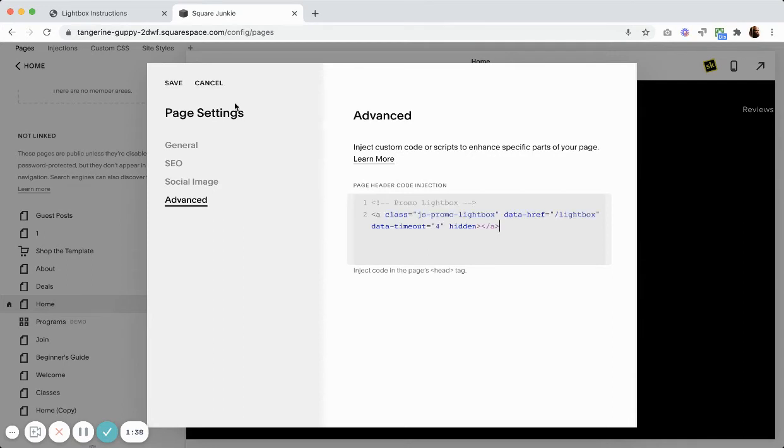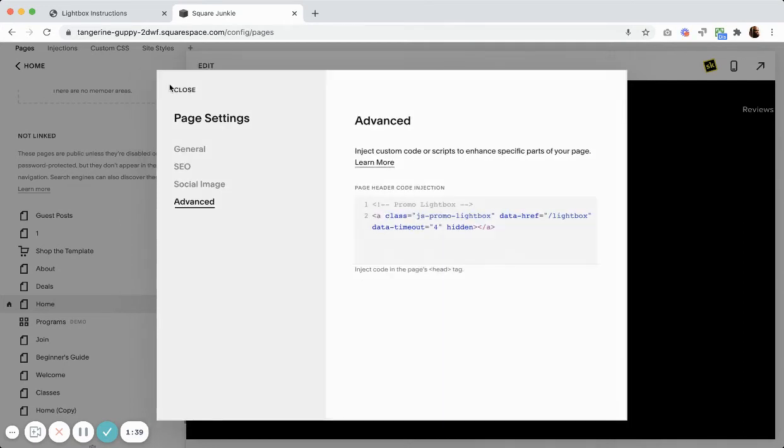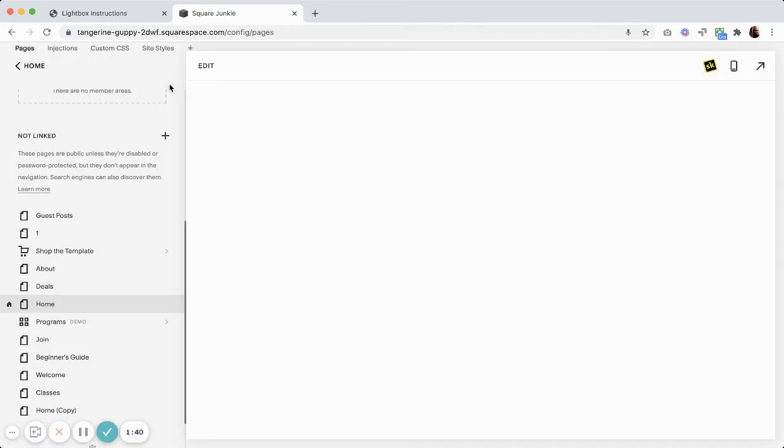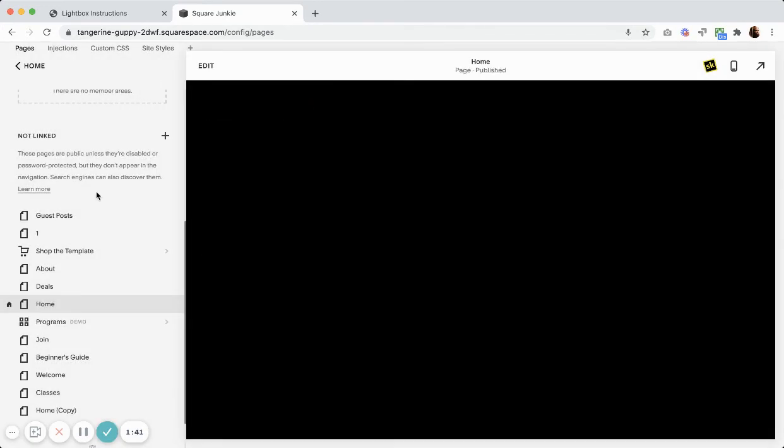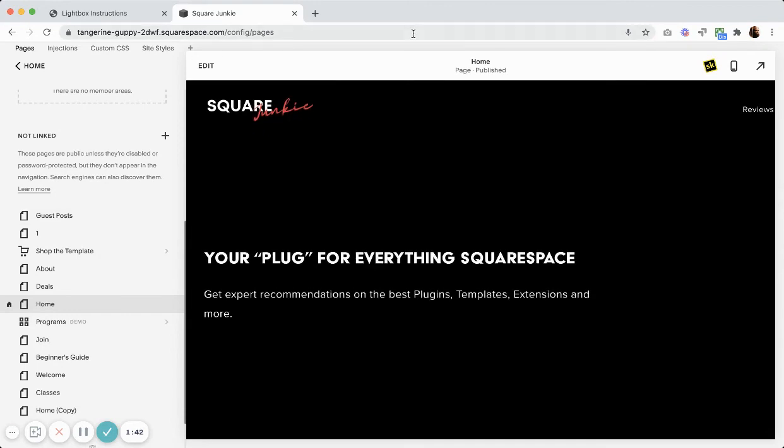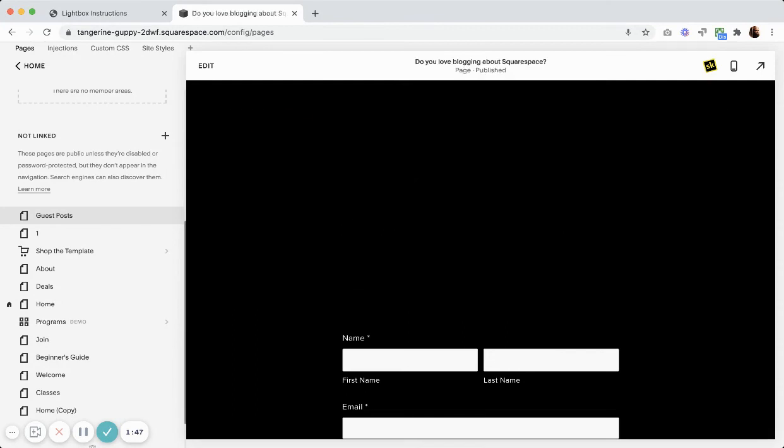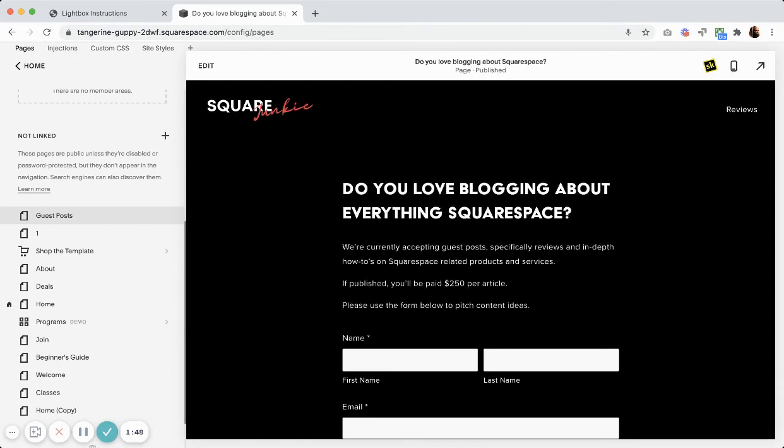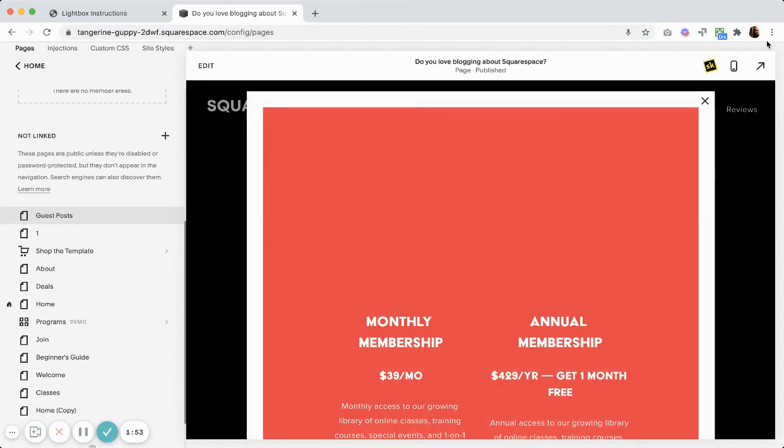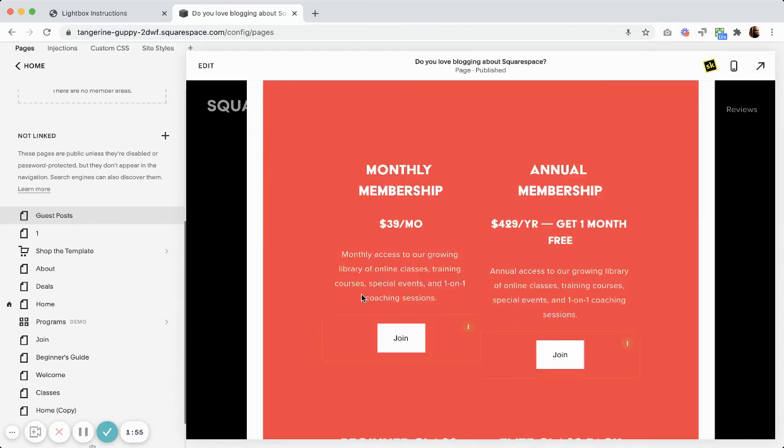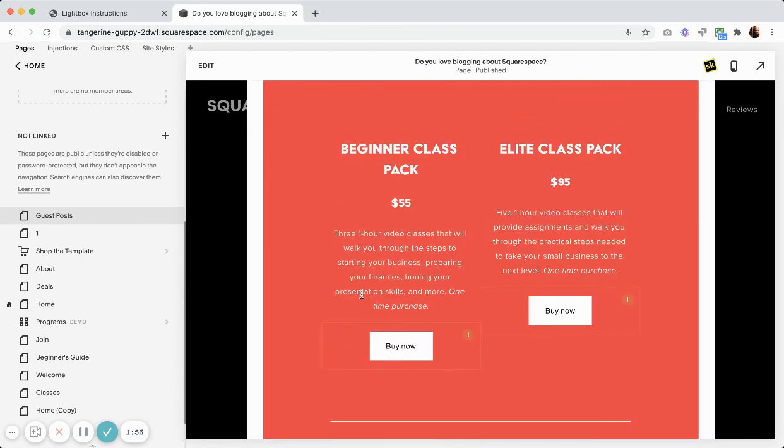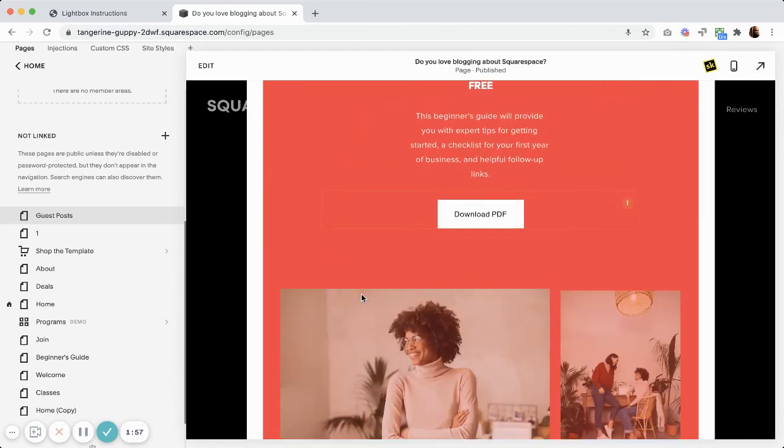And then now when I go to that page, after four seconds you can see the lightbox shows up.